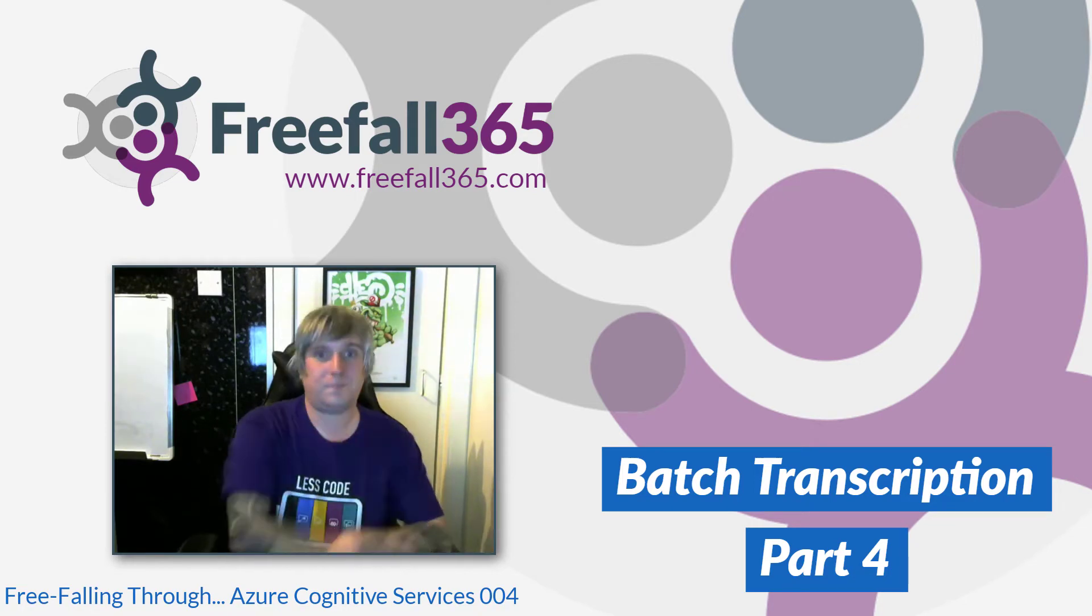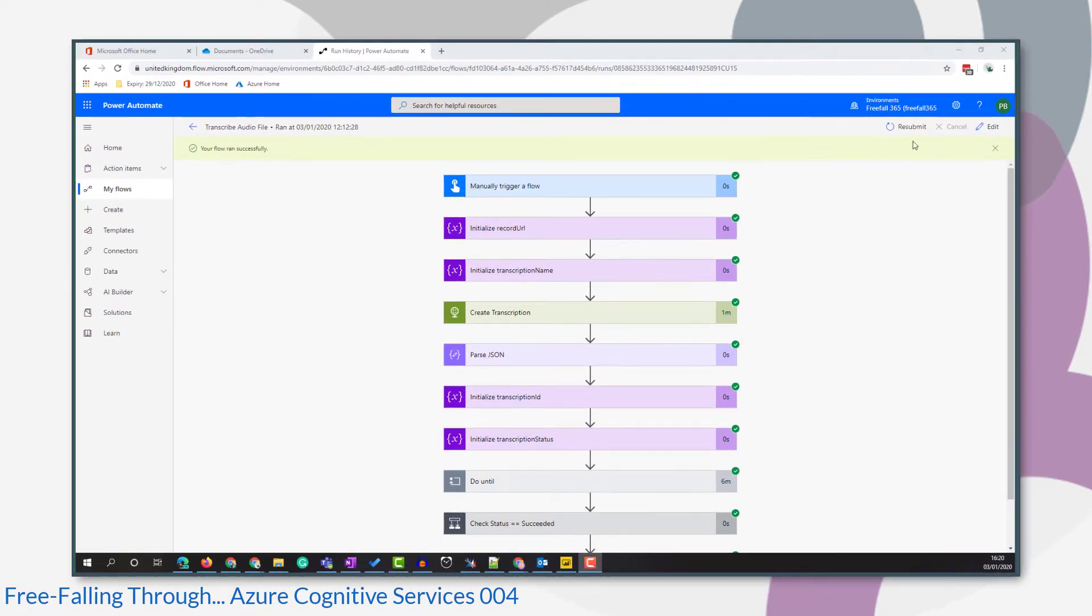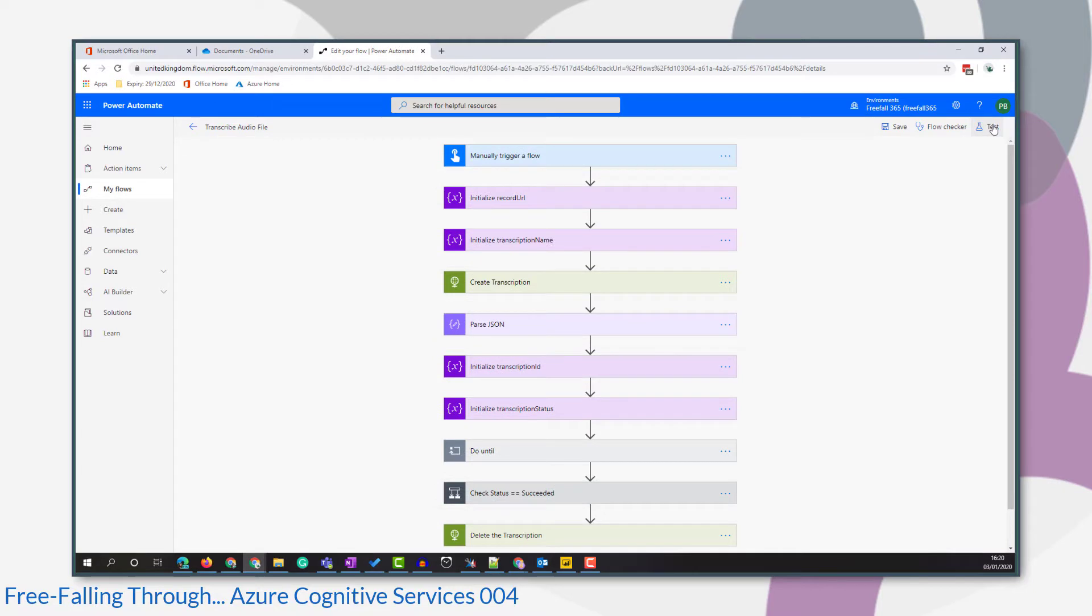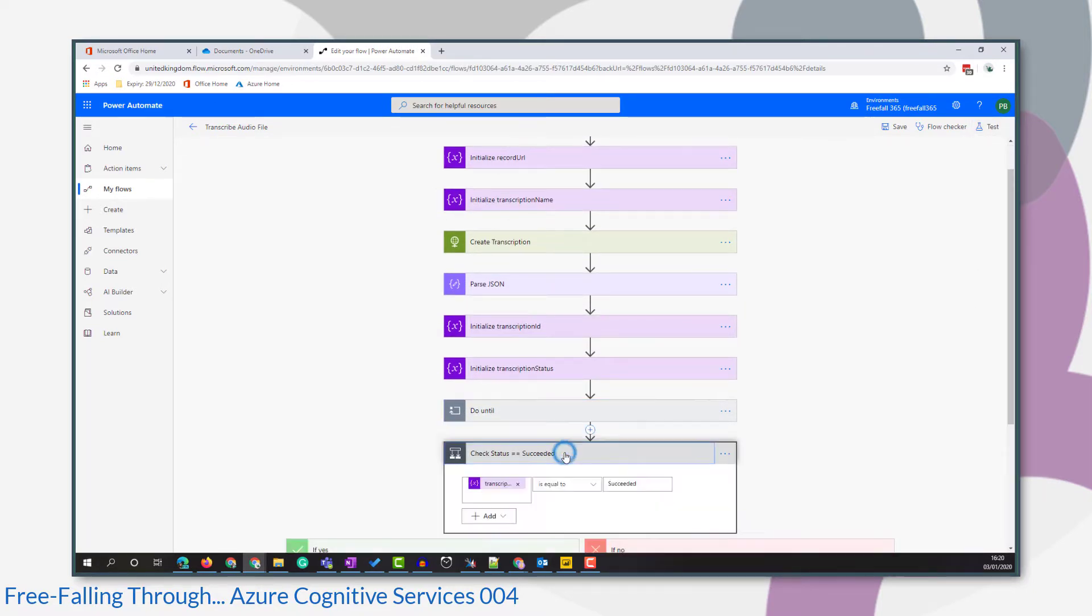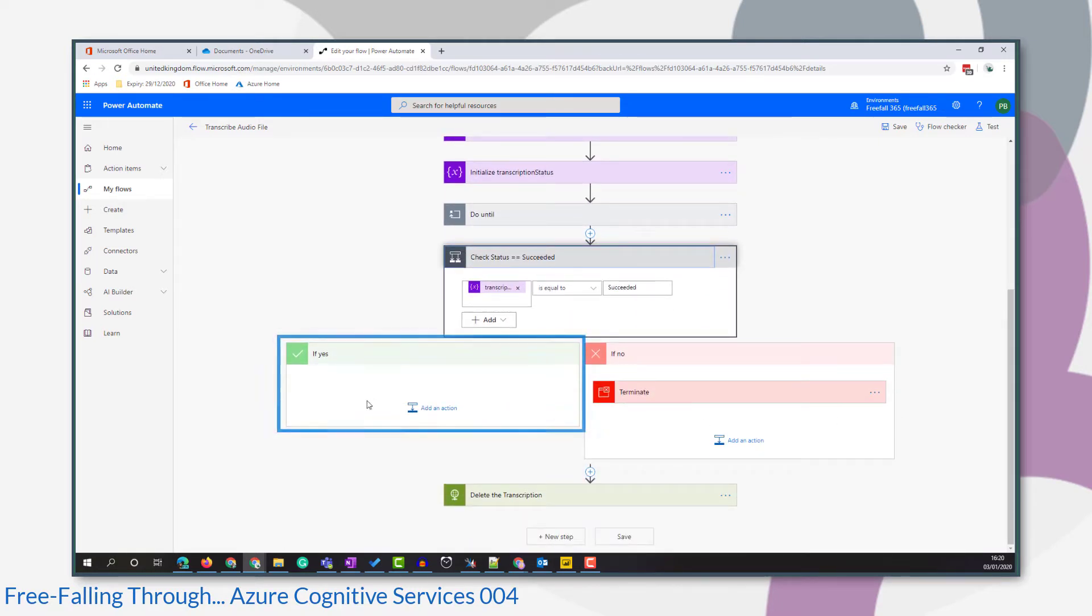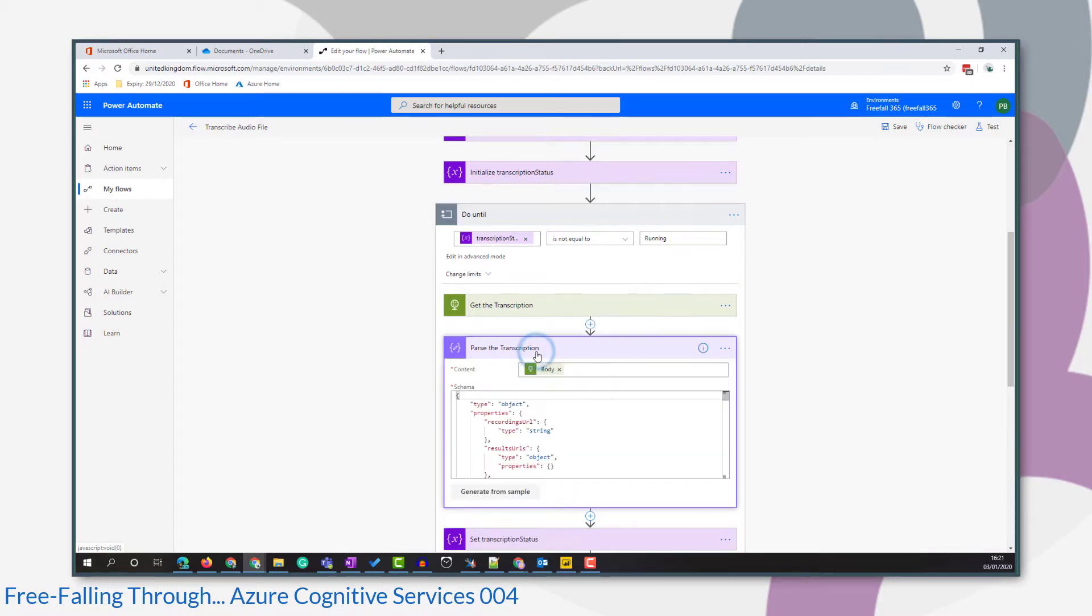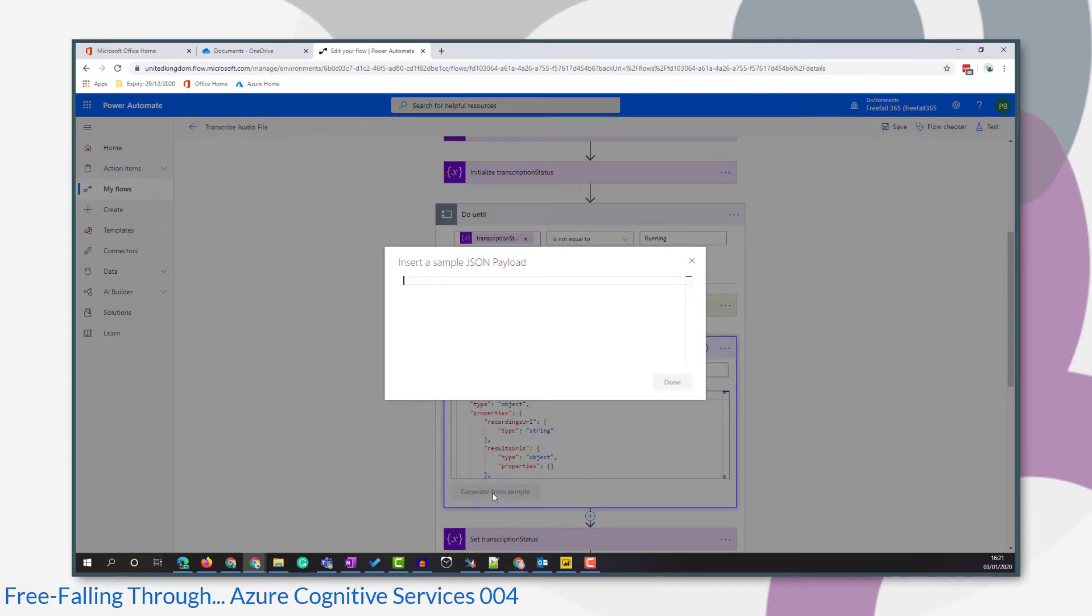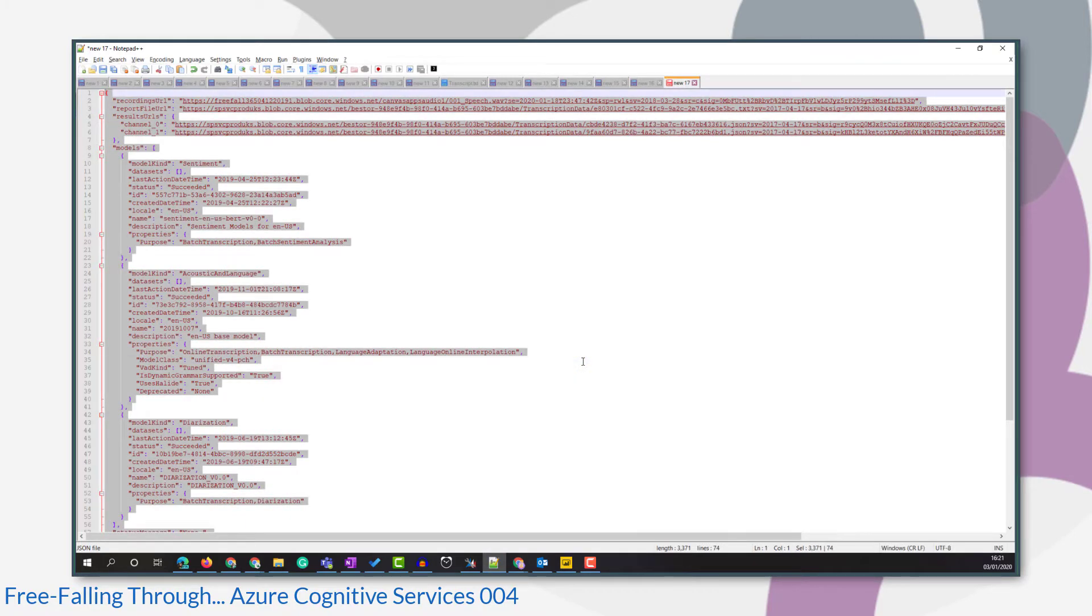Here you go. So now that I know that my transcription has completed successfully, I can now go back and finish off my flow. And we're going to add some steps into this conditional statement here. But first, remember that our output from getting the transcription when it was successful was different than when it was still running. It contained those extra channel URLs. And we don't have that in our parsed JSON response. So let's just update that action from the output that we copied to Notepad++.